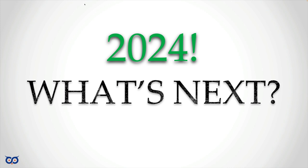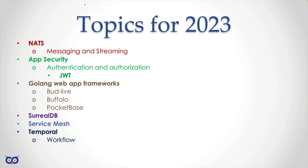With all of that said, let's jump into it. What were the topics planned for 2023? We had NATS, we had application security, specifically looking at authentication and authorization using JWT. I wanted to cover this application framework called BudLive, then Buffalo and PocketBase, and then I wanted to possibly talk about Surreal Database, Service Mesh, and Temporal, this workflow engine.